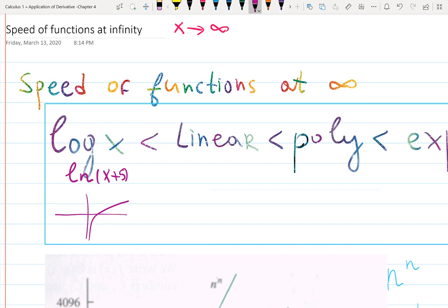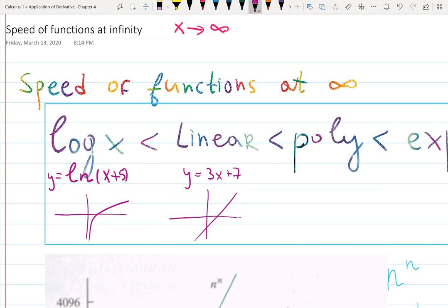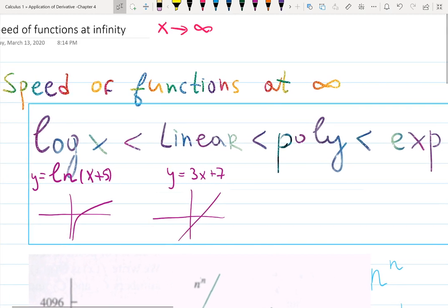Linear functions are growing too, and they look like lines. They grow faster than logs. Any function like y equals 3x plus 7 — something like that — grows linearly, either increasing or decreasing.